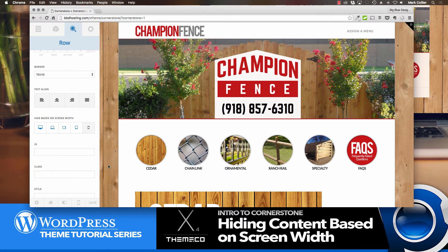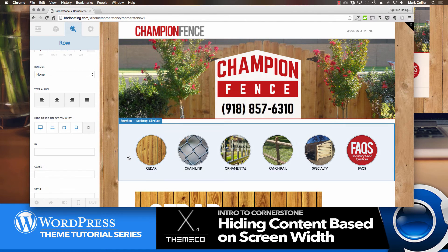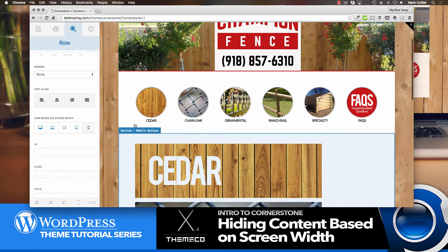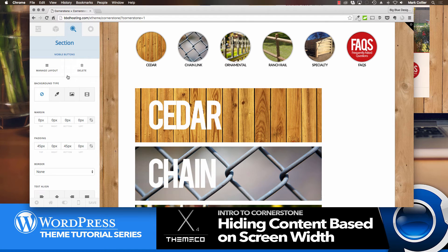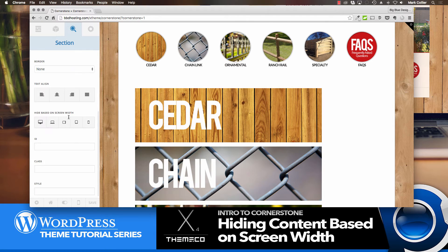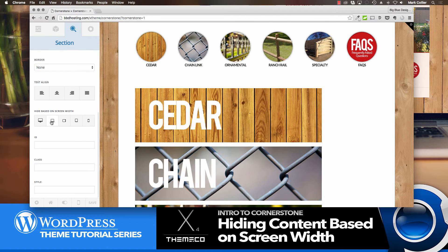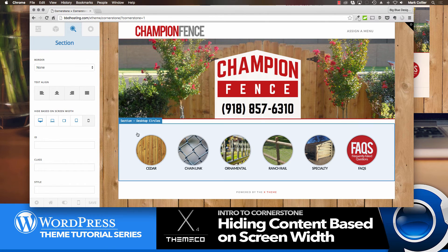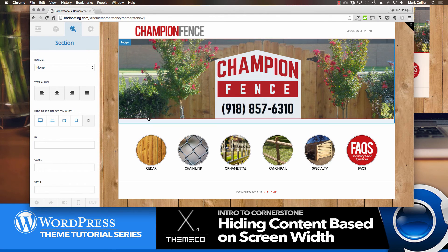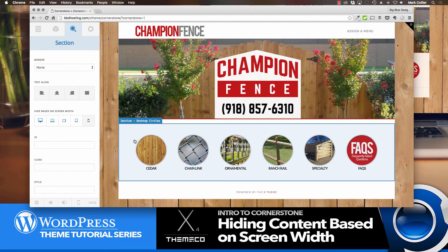Let's go down to the next one. This section I would then like to be hidden on everything except the small as well. And so now you already see what's happening here.